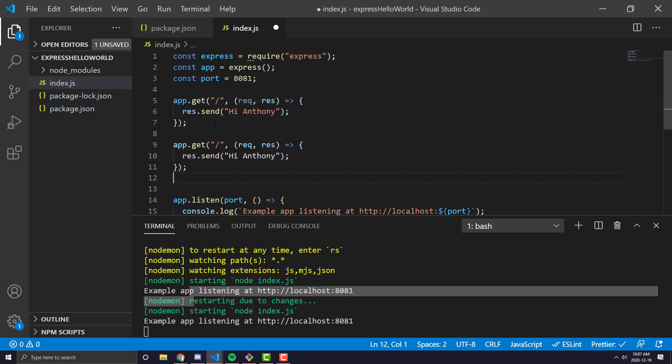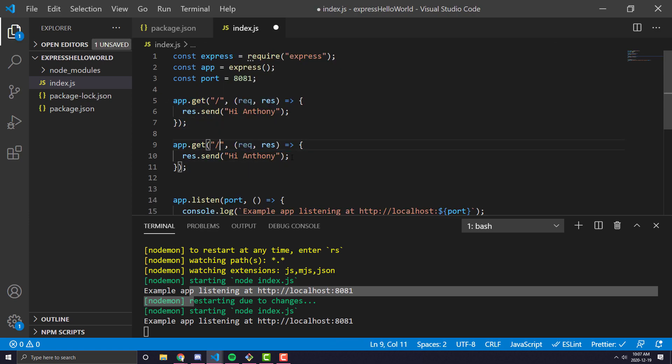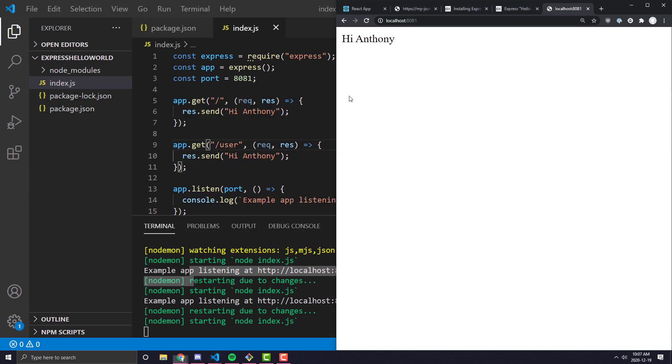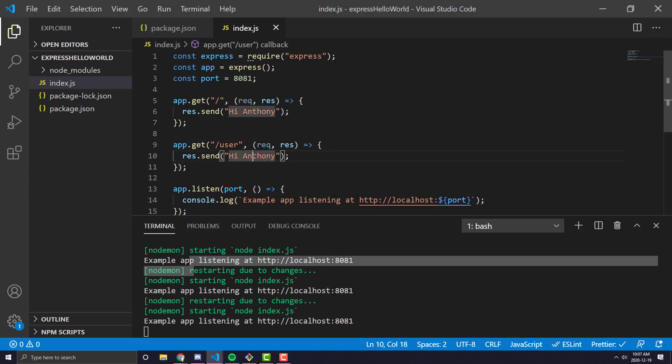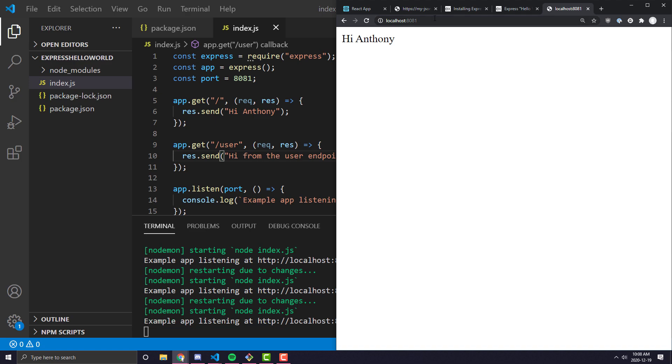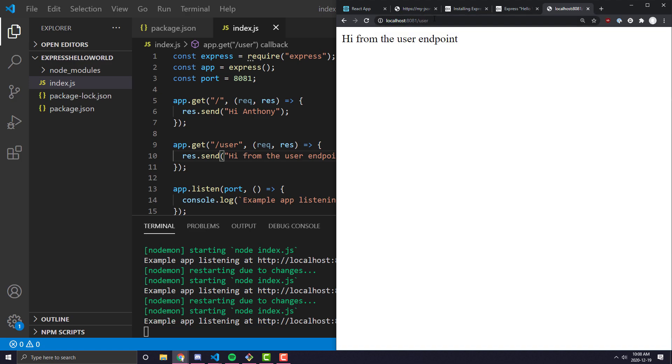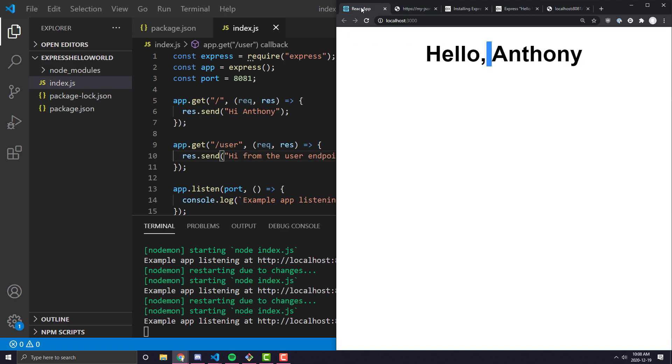So now, if I were to, for example, create a slash user endpoint and save that. And let's say hi from the user endpoint. If I come over here and in this URL I append slash user, you'll see I get hi from the user endpoint.